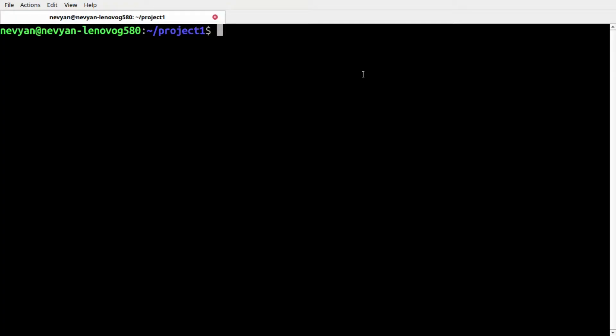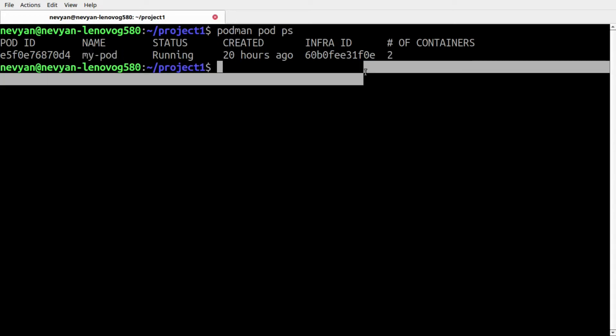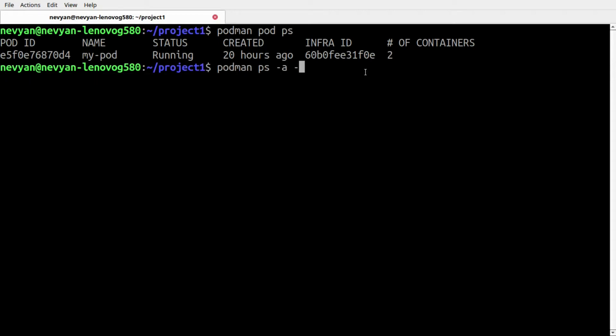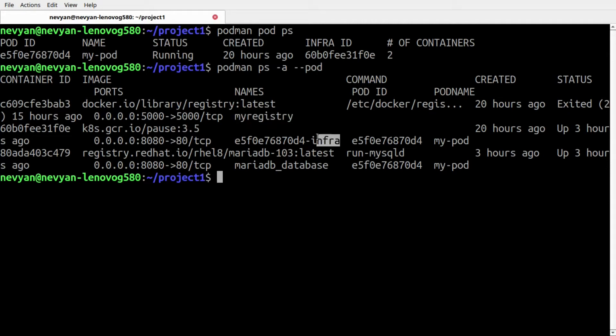Let's see what we have in our system with podman pod ps. We have one pod with the name of my-pod and it has two containers inside. We can take a look at them with podman ps -a --pod.